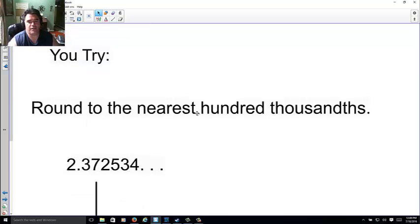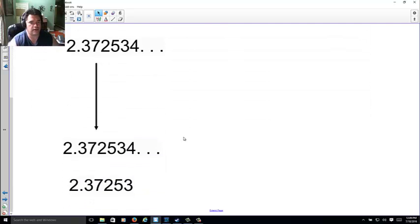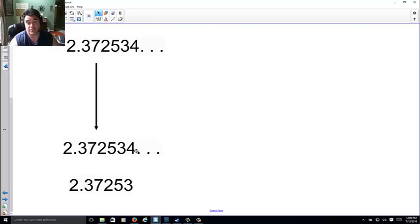And finally, the nearest hundredth thousandth. Go ahead. And there you go. Why? Because the four is not strong enough. So it cuts off.